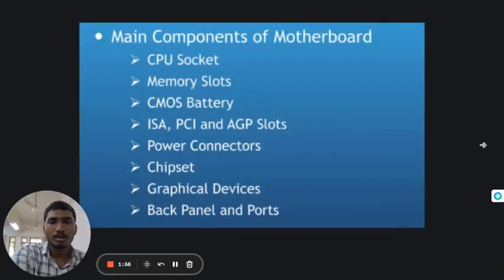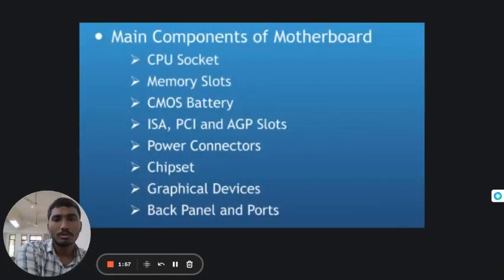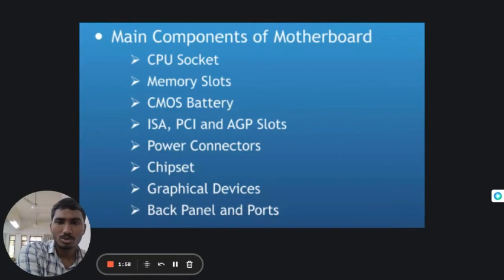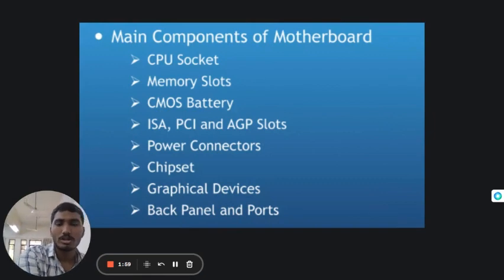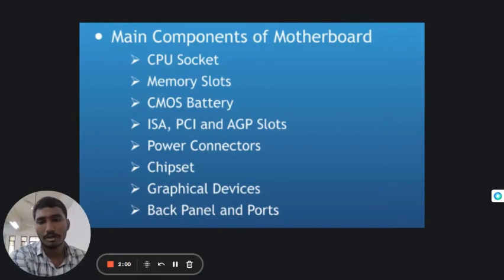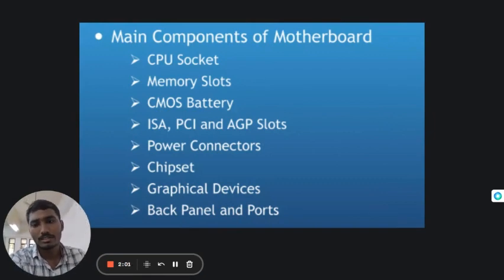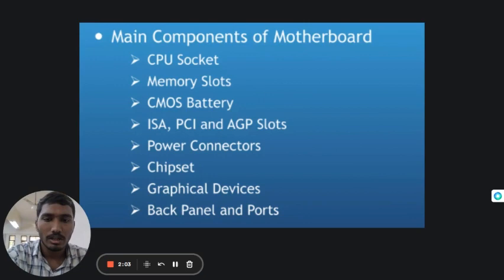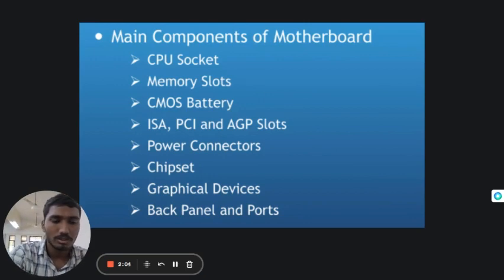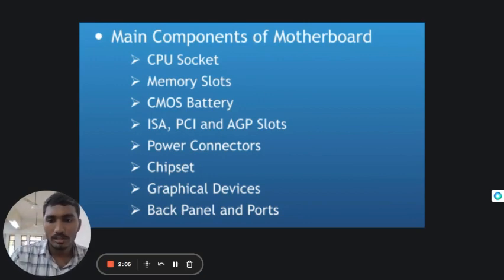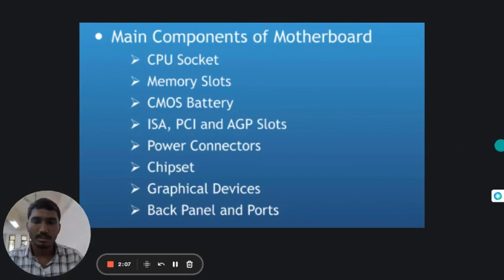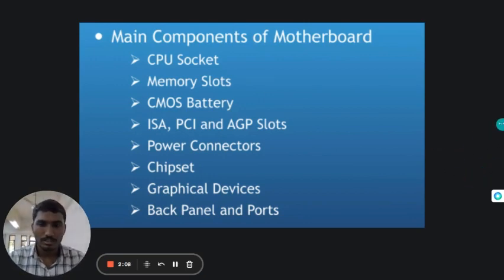The main components of a motherboard include CPU sockets, memory slots, CMOS battery, ISA, PCI and AGP slots. We are going to talk about these slots and chipsets, graphical devices, back panels and ports.